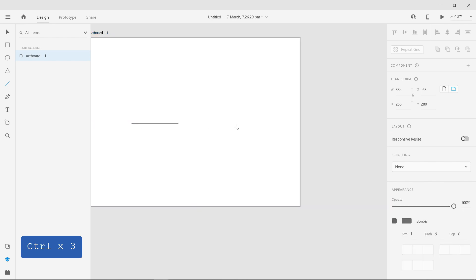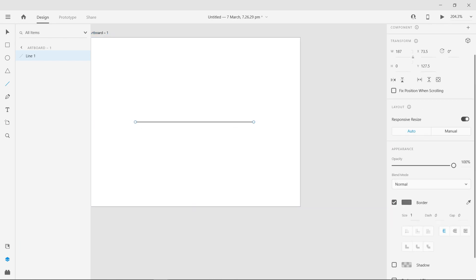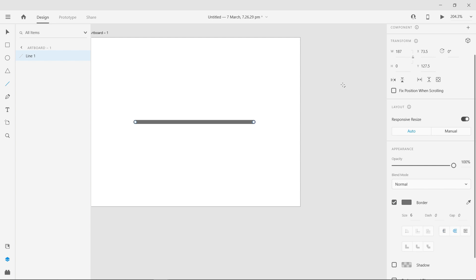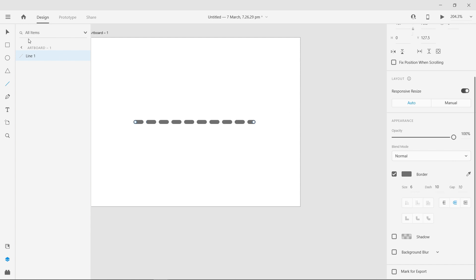Here, I'm creating a straight line. When I change the Dash value of the line to 10, the line is now split into 10 parts of the Gap value 10.